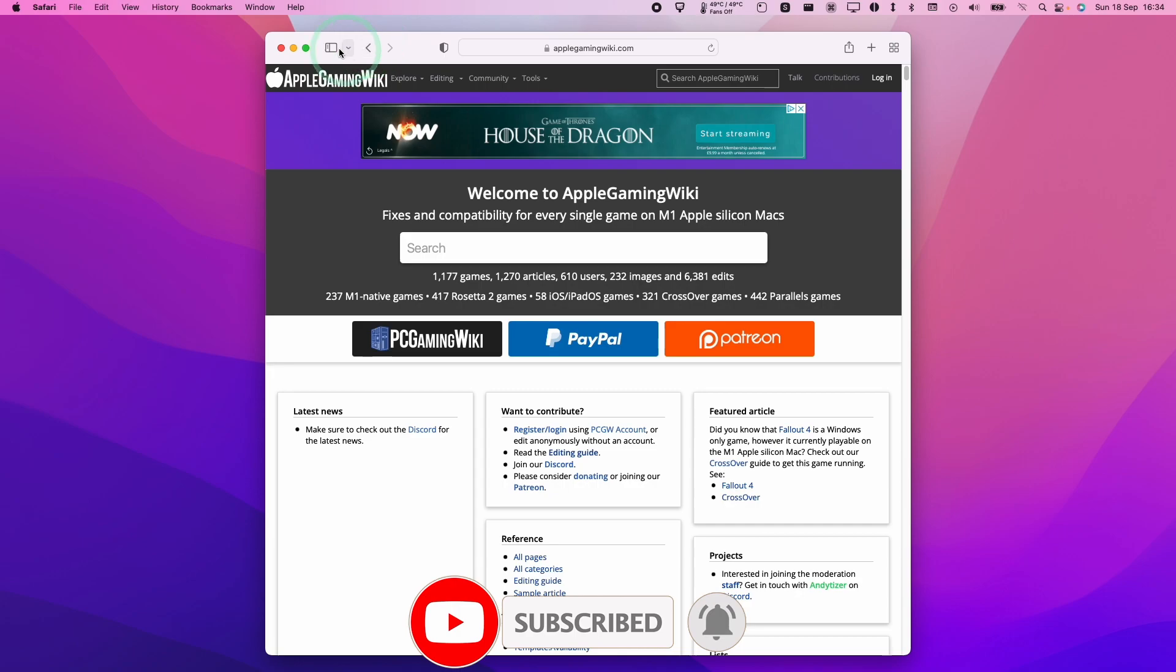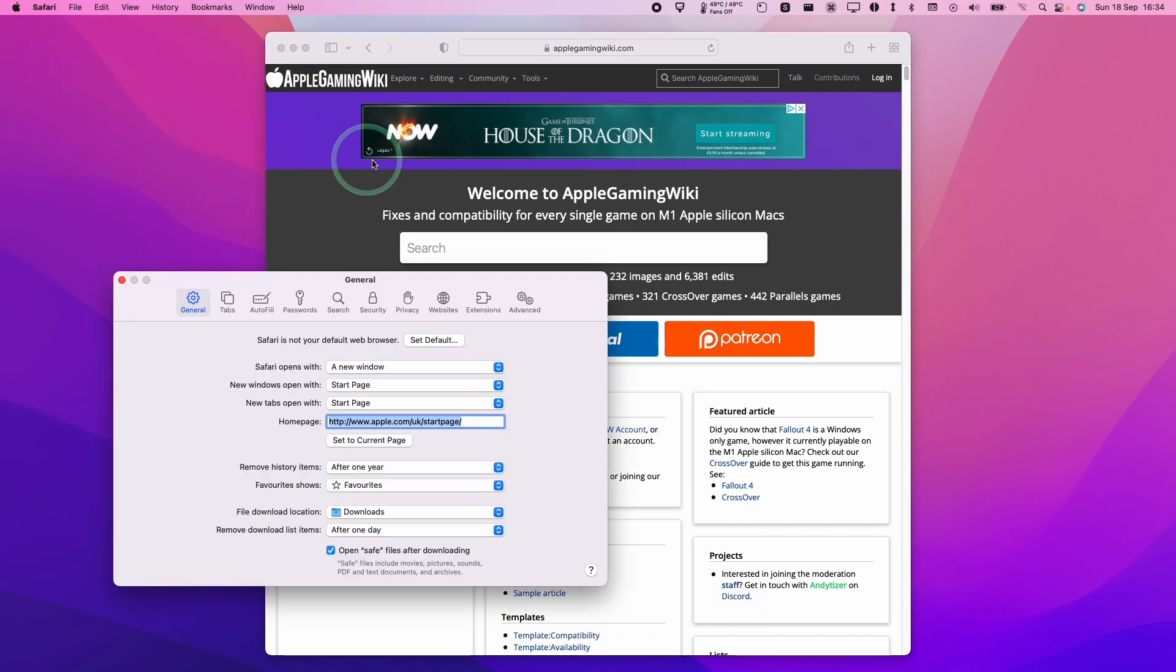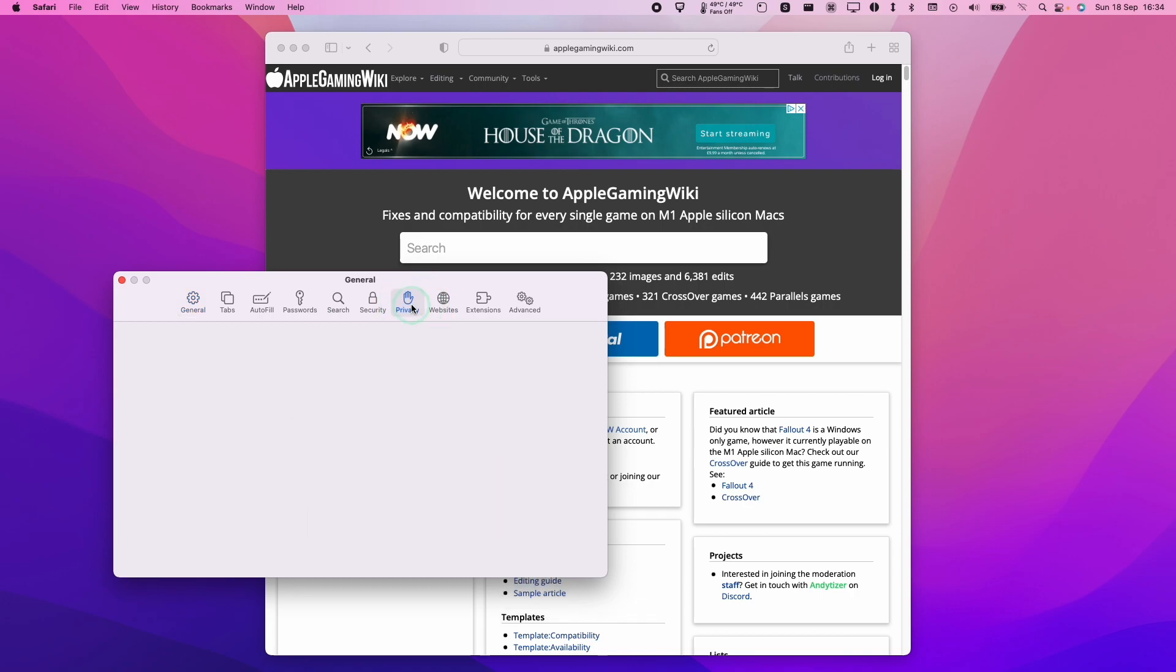We're going to need to have the Safari application open on macOS. Click on Safari, and then we'll click on Preferences. We have this general tab here. What you want to do is click on the Privacy tab just to the right of center.